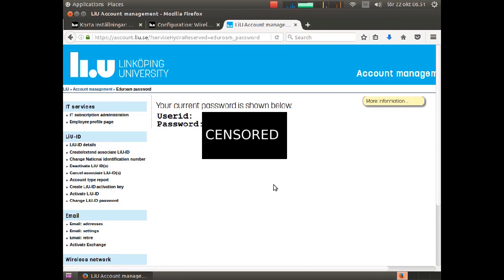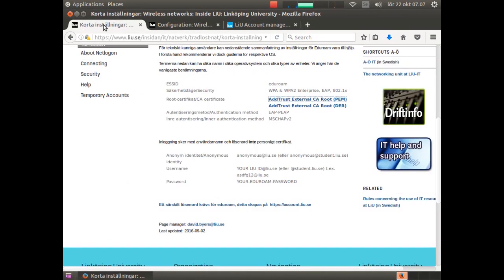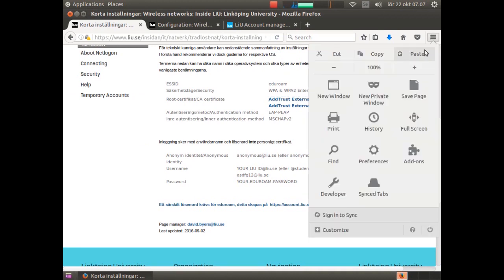Time for step three when we should start configuring Eduroam. We cannot longer have access to internet, so we need to save important information before we do it. This side contains important information. I will simply print this side to a file.